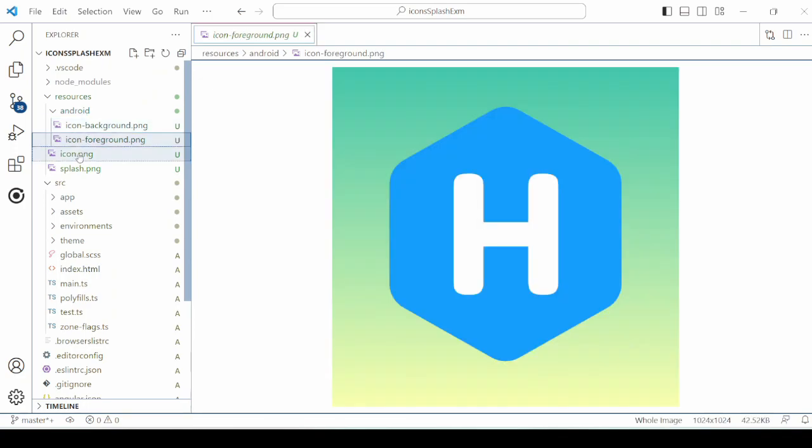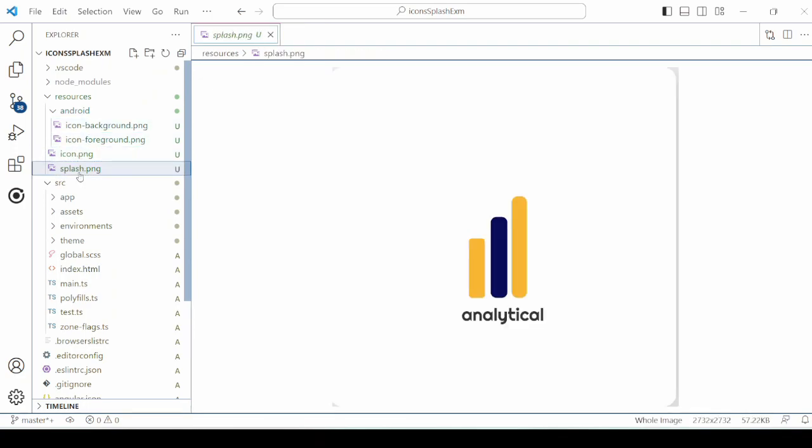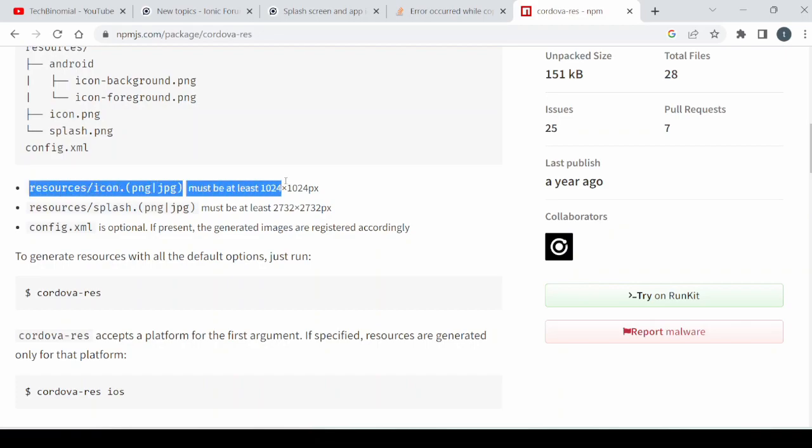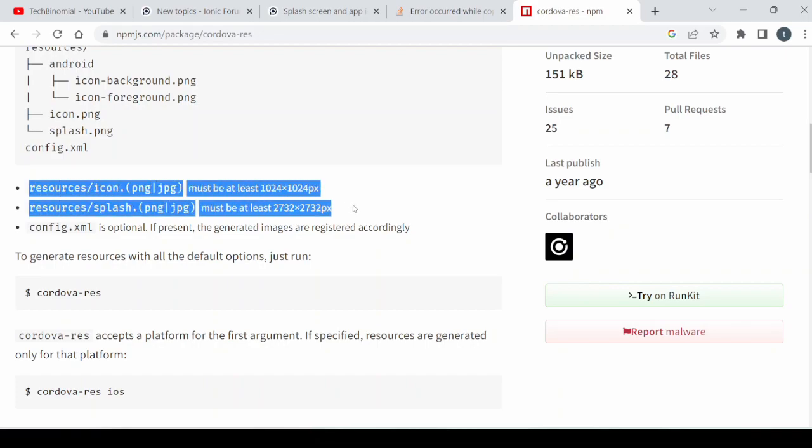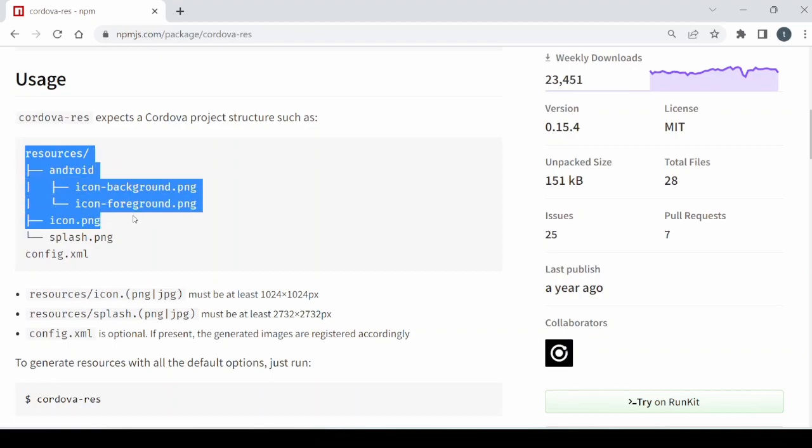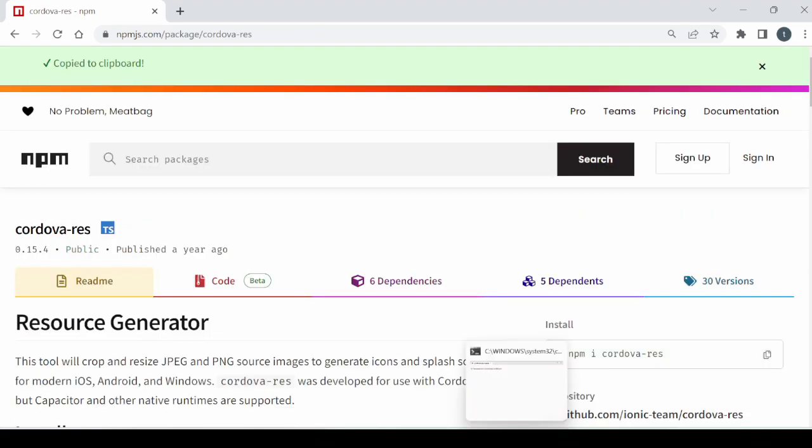The sizes of the images are provided by the plugin, and we will follow the same sizes. The resource folder structure is also provided; we will follow the same.